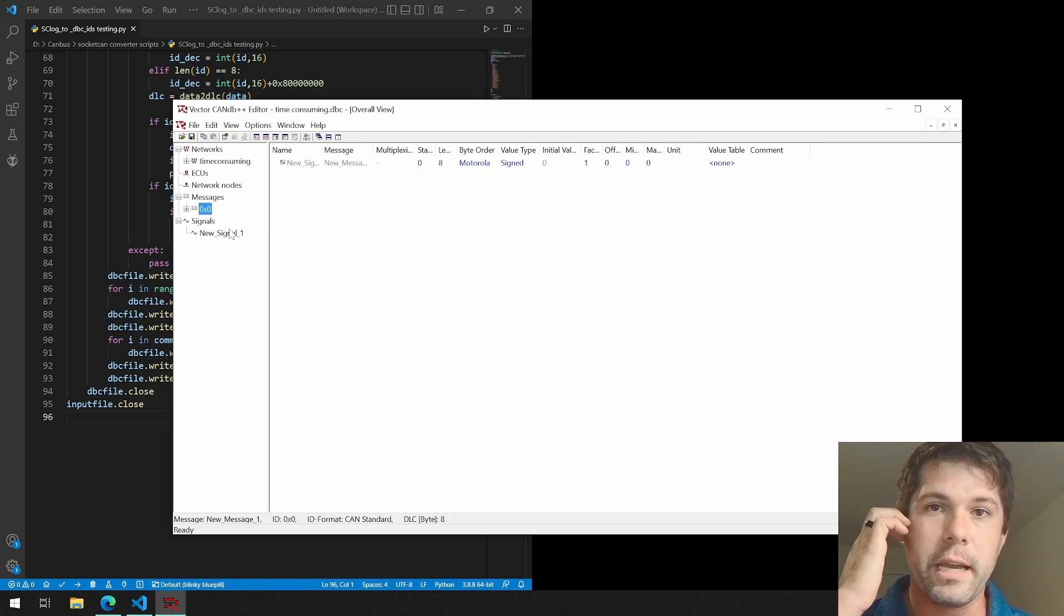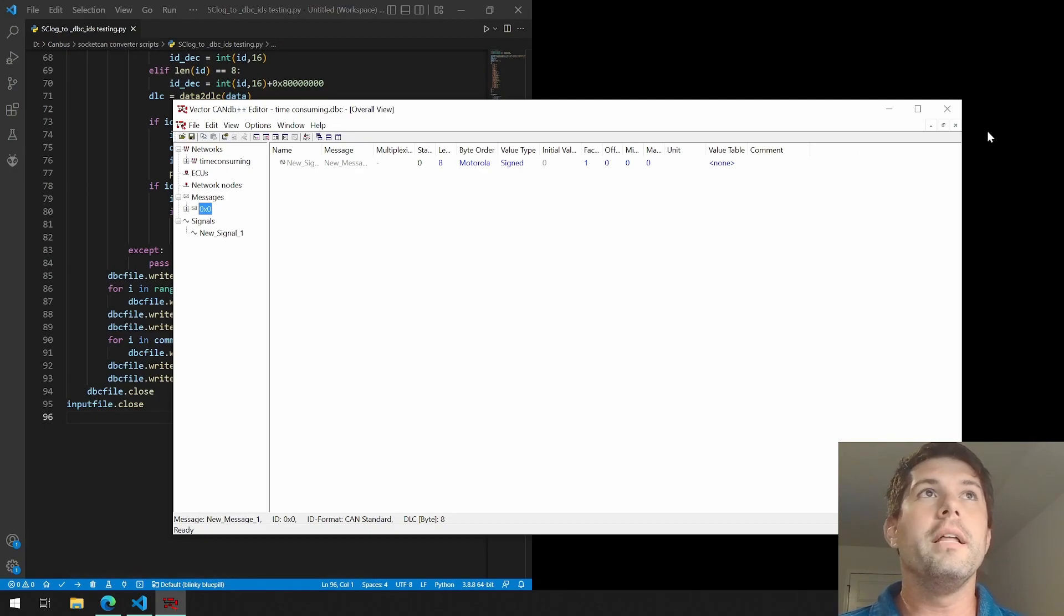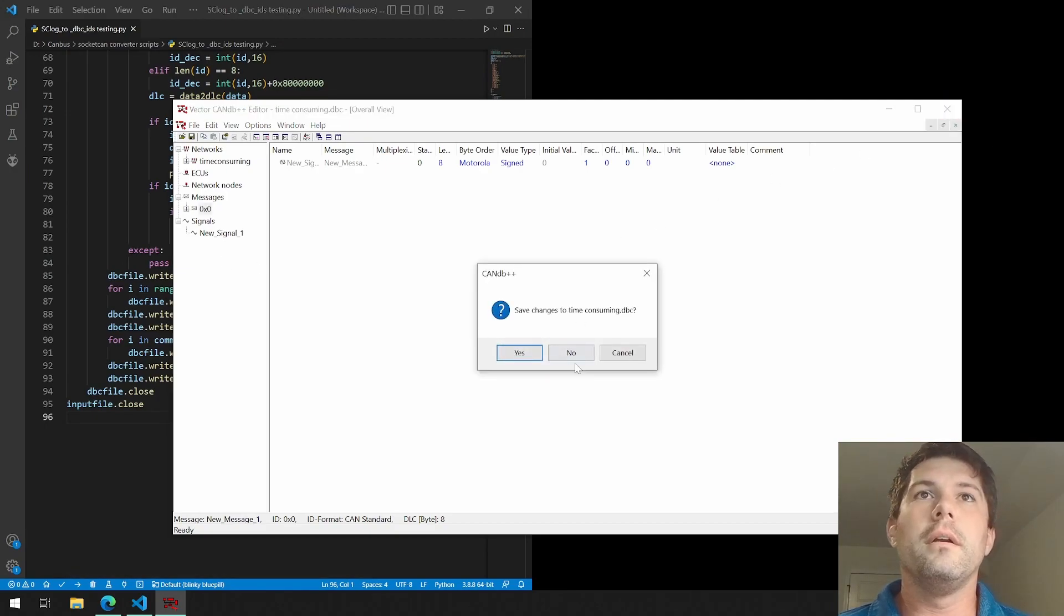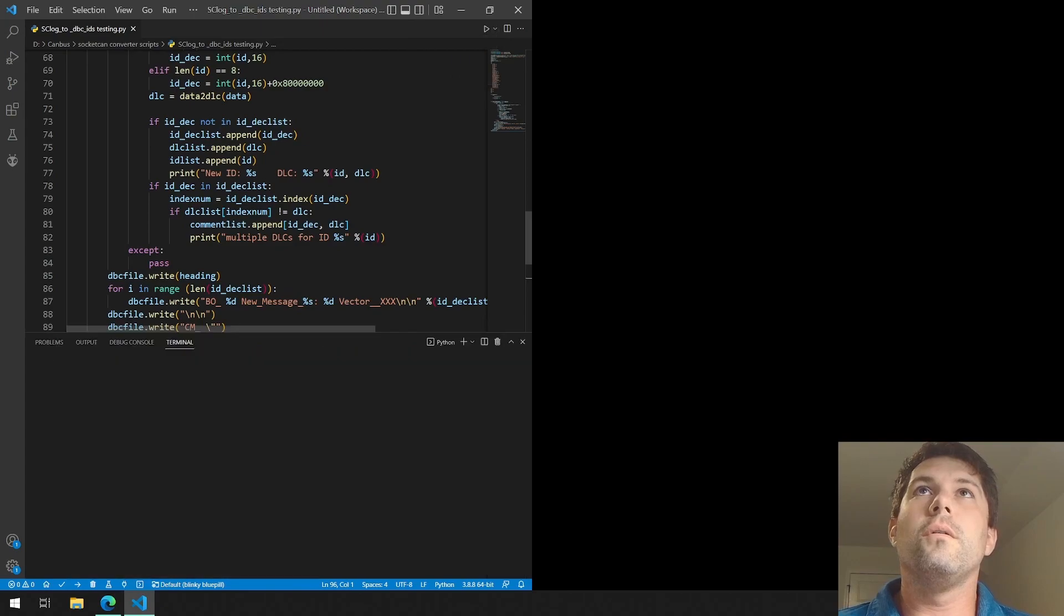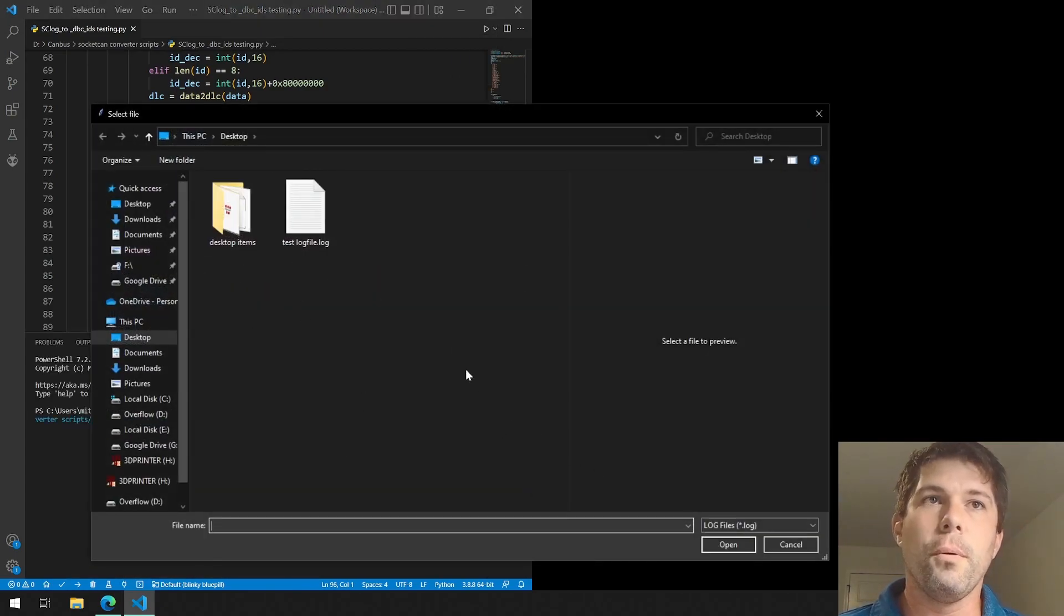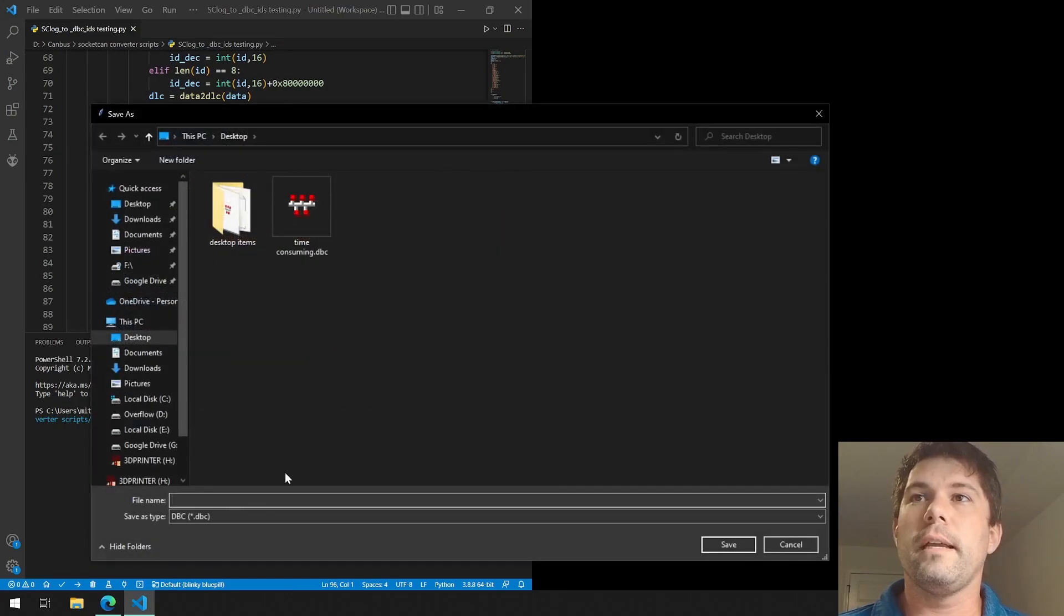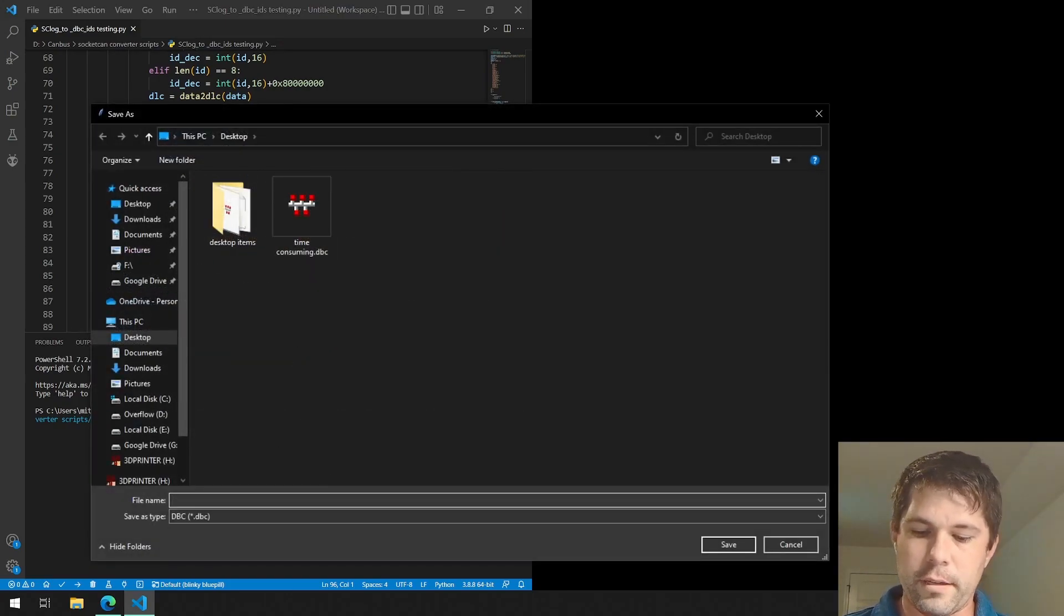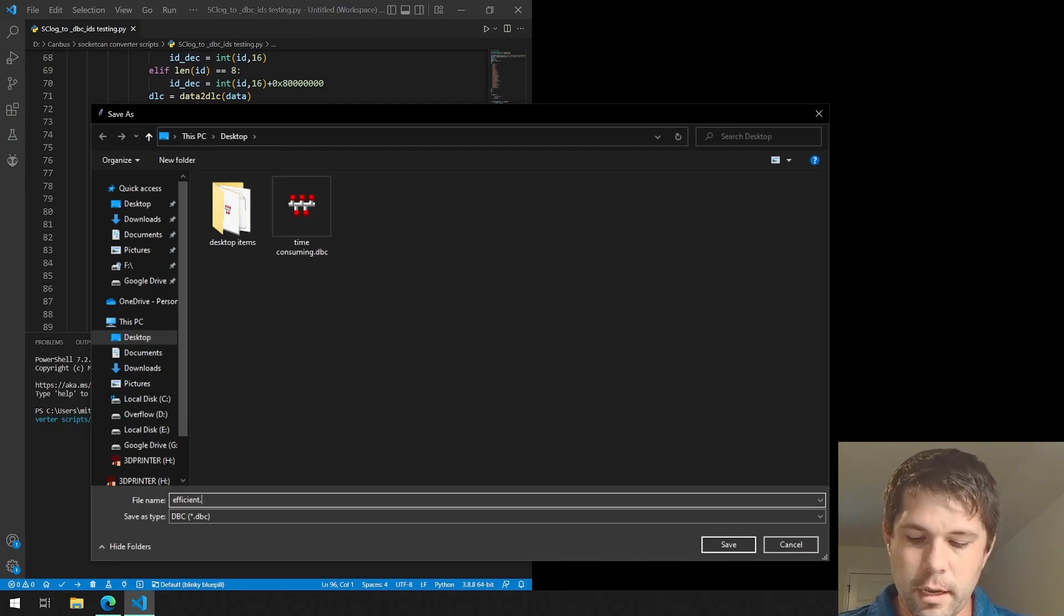That's essentially what I did. So once I run this, it's just going to ask me to pull up a socket CAN log file. I'll pull up a socket CAN log file, and that's the time consuming one. We'll do efficient.dbc.